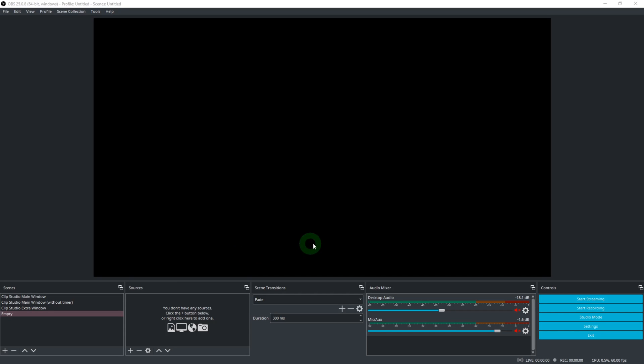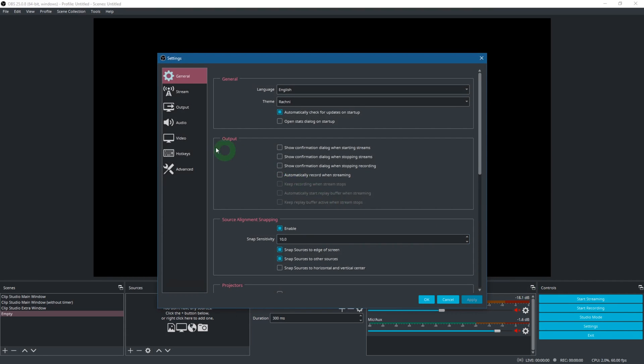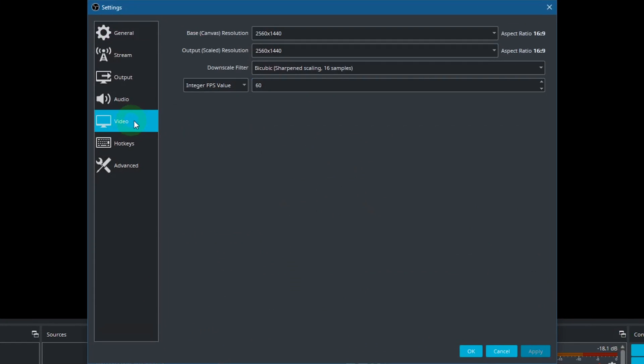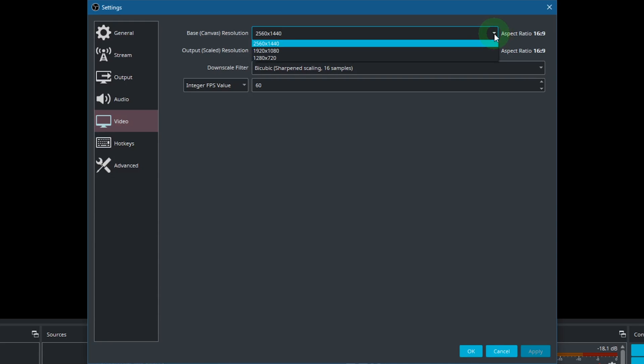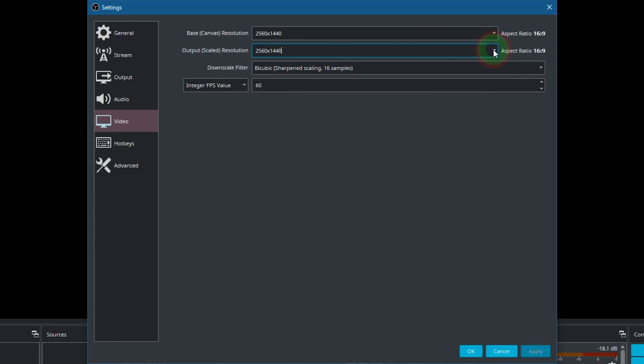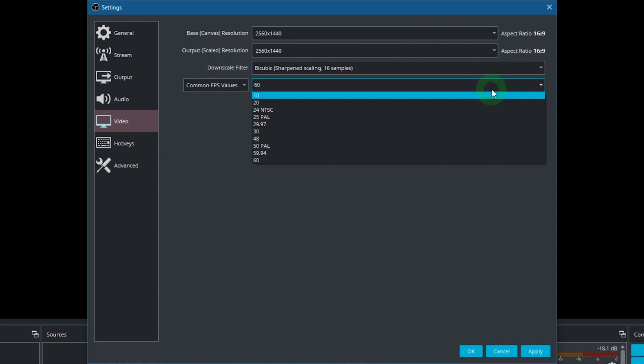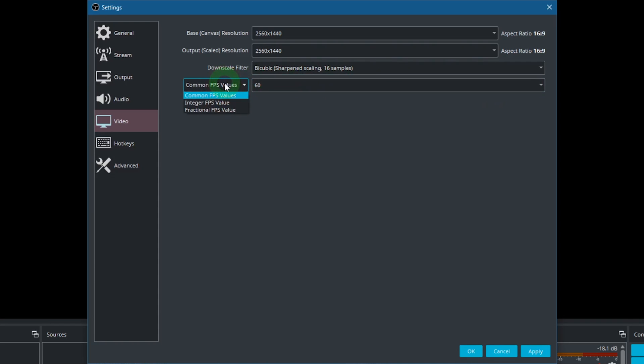Before you start recording, go into the settings and click on Video. For the resolution I chose the one of the screen that I am recording. Which frame rate you choose is up to you. Timelapse videos don't really need a very high frame rate. It depends on how much you speed up your timelapse later during editing.